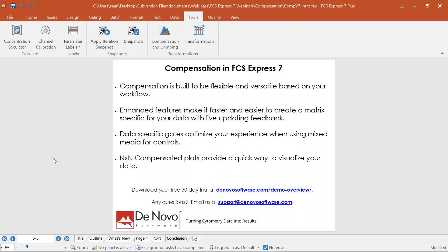Email support@denovosoftware.com with any questions — customer feedback over many years from site licenses, biopharma industry, and users worldwide has driven new features like live updating compensation, the spillover spreading matrix, and the cross-staining index. Thanks for joining the webinar; we'll take a moment to review some questions and hope to see you at our next webinar series.